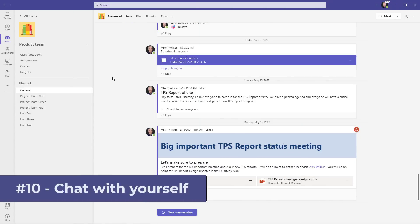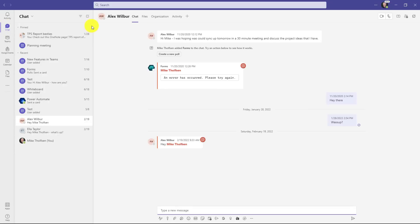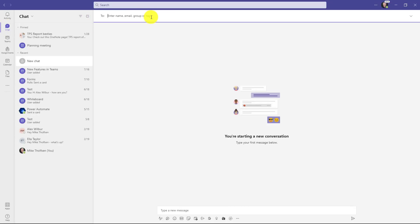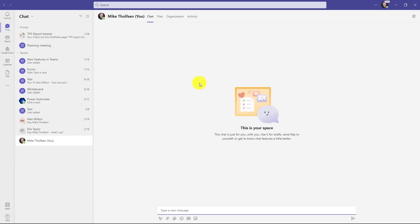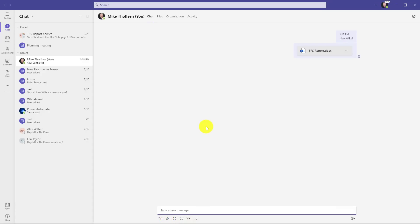The tenth new feature is the ability to have a chat with yourself. I'm going to switch to chat here. Up top, I'm going to click the new message button and type my name. And there I am. This is my chat space and you can see right here it says this is your space. This chat's just for you. Use it for drafts or sending files and experiment with chat. Down here I can say hey Mike, but I can also do things like maybe add a loop or attach a file so I can get to it later. It's a nice little private space inside of Teams. You still have things like files, organization, and activity at the top, just like you would in a normal chat.